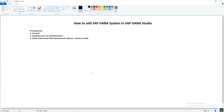I observed that many people are looking for details on how to add the system into HANA Studio, so definitely in today's video you will get the answer to this question. But before starting the practical, I would like to tell you some prerequisites. The first and most important one is the firewall.